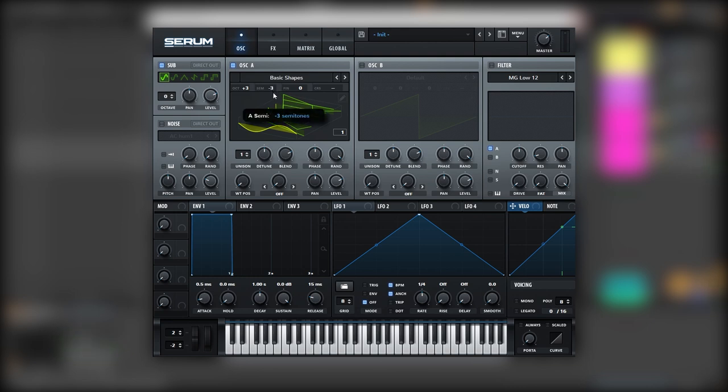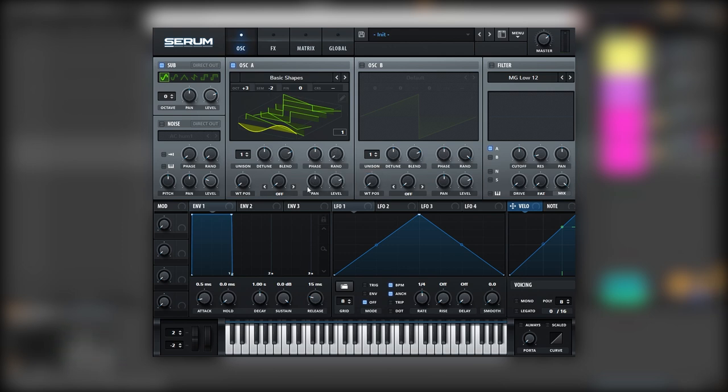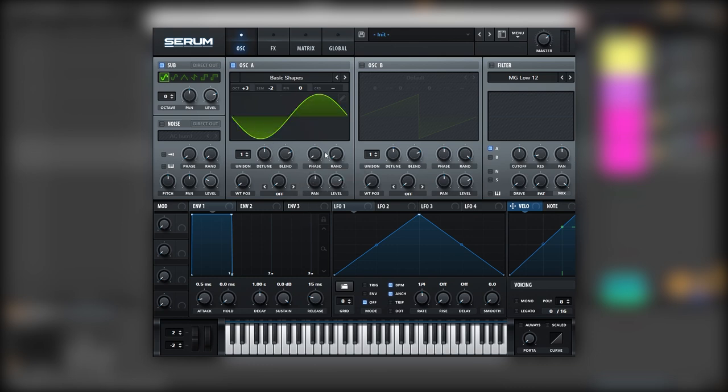If I bring it lower, you can notice that effect. We're going to bring the random phase all the way down and the phase position to the initial point of the sine wave.